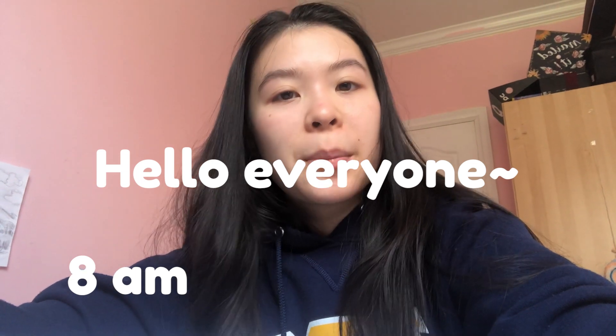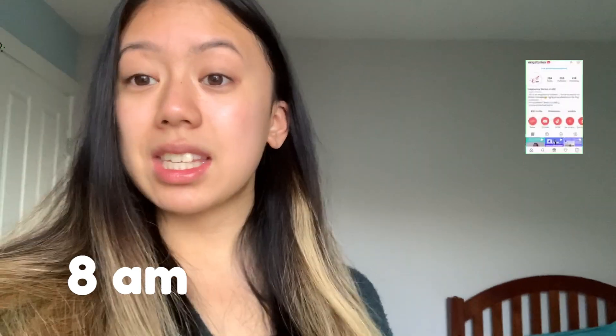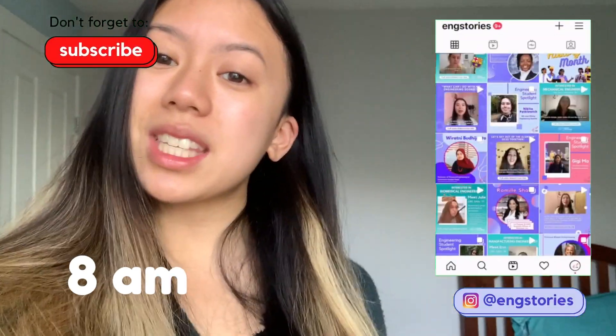In this video, I'll be collaborating with Julia, a biomedical engineering student here at UBC, and we'll be showing you a day in our life. Hi guys, good morning. My name is Julia. I'm a second year biomedical engineering student at UBC, and I'm also another engineering YouTuber. So in today's video, I'm going to be showing you the day in the life of a biomedical engineering student. This is a collab with Engineering Stories.